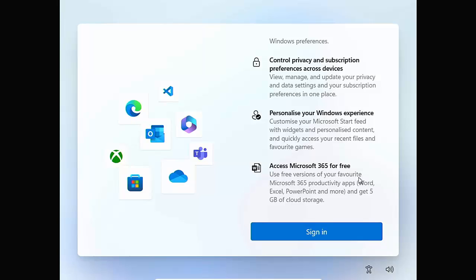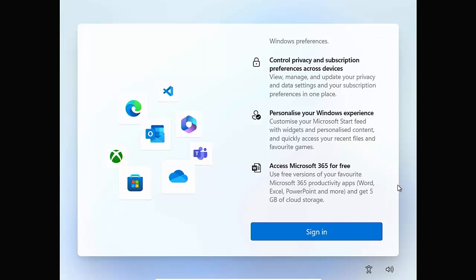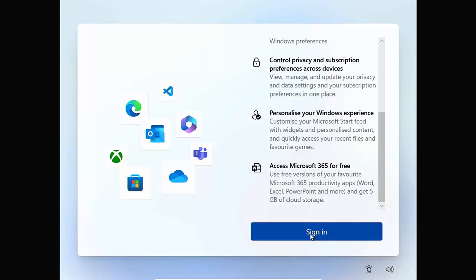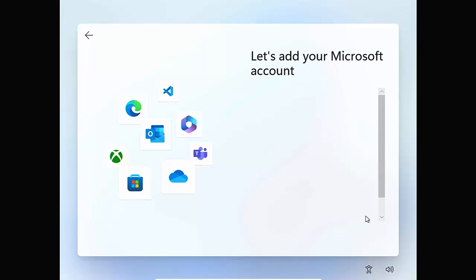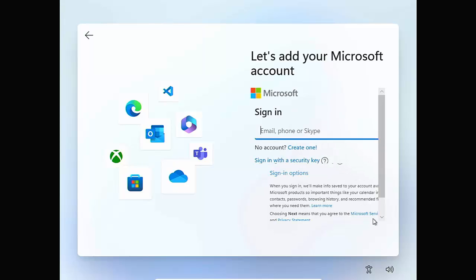Access Microsoft 365 for free. Use free versions of your favorite Microsoft 365 productivity apps, Word, Excel, PowerPoint and more and get five gigabytes of cloud storage. So it all sounds good. But I know a lot of people just don't like attaching their computer to Microsoft as much as they don't have to. So what we're going to do here is we're going to click, move our mouse over sign in and left click once and the circle is going to spin for a little bit. And there we go.